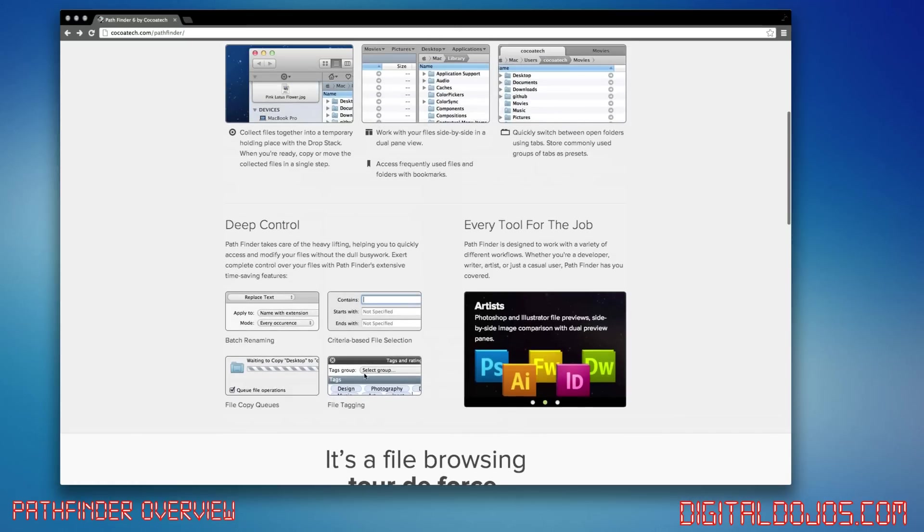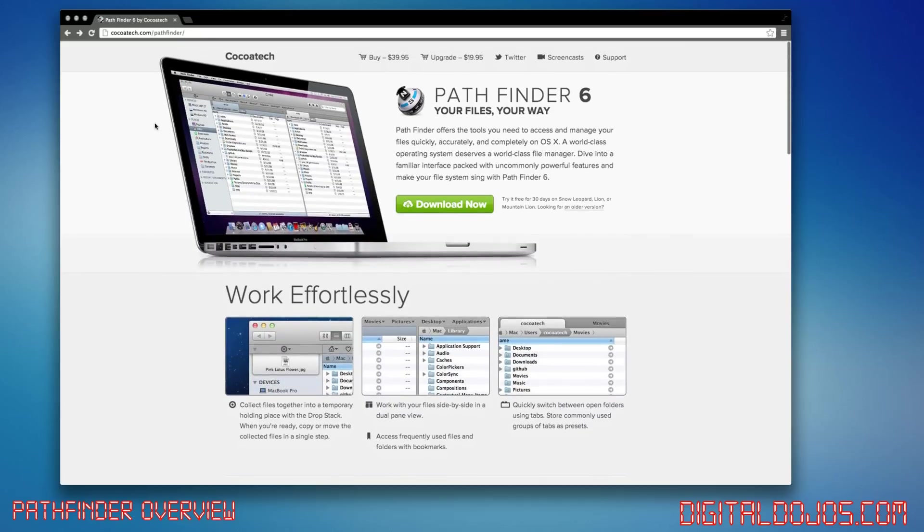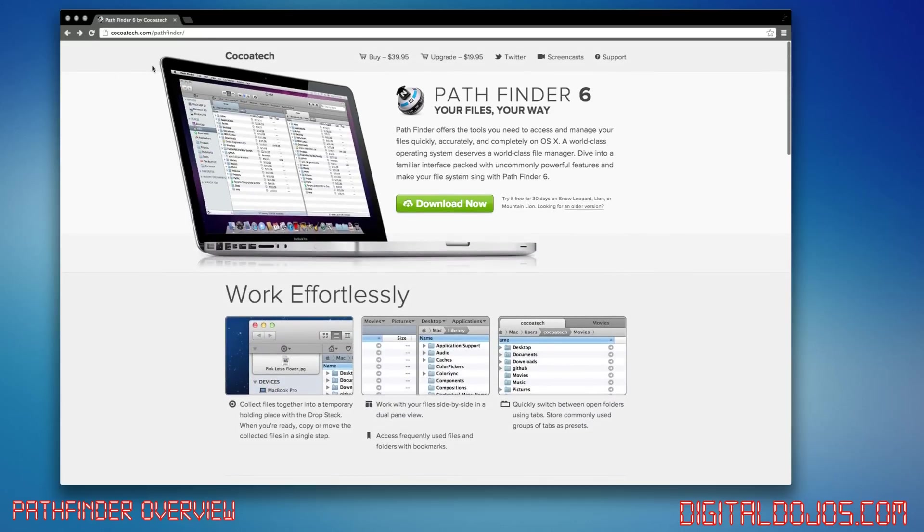I'm going to go ahead and show you some of the features I like and explain a little bit more about this, but if you're interested, check out cocotech.com slash pathfinder, and you can see the prices up here, and I'm definitely looking to upgrade very soon. I'm just trying out the free trial first.